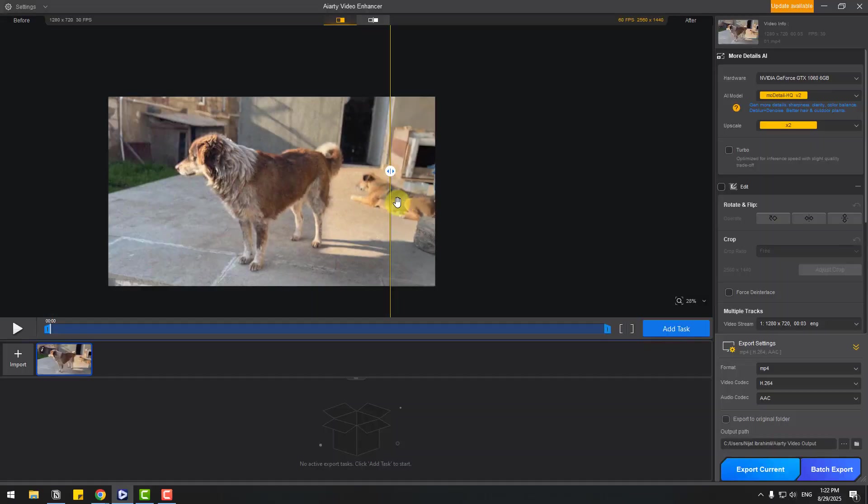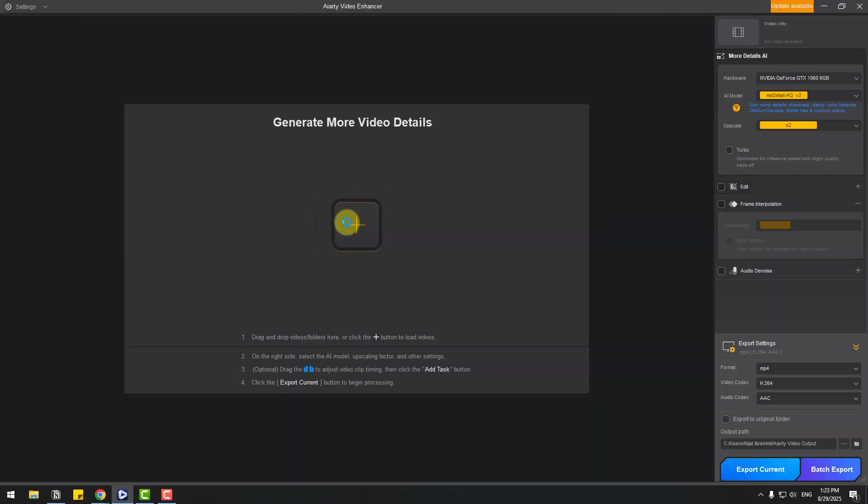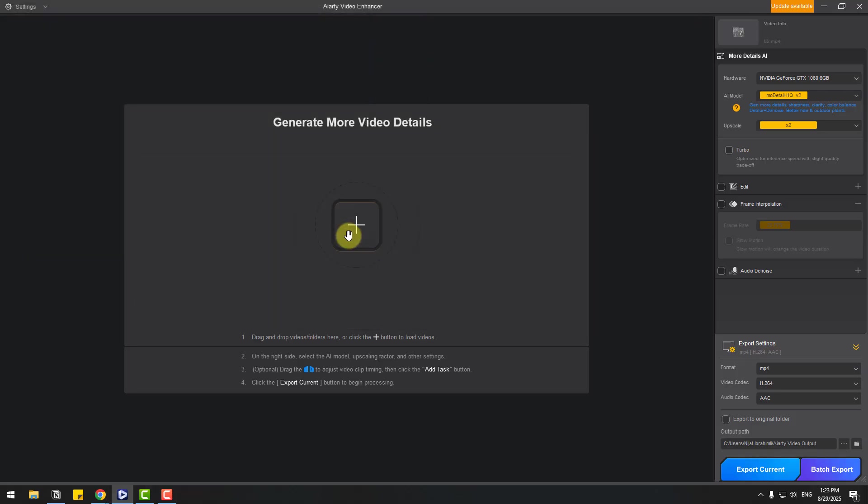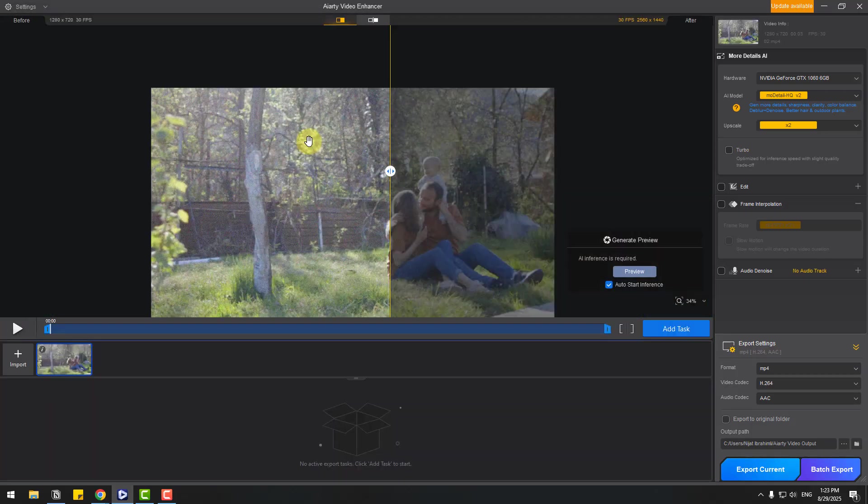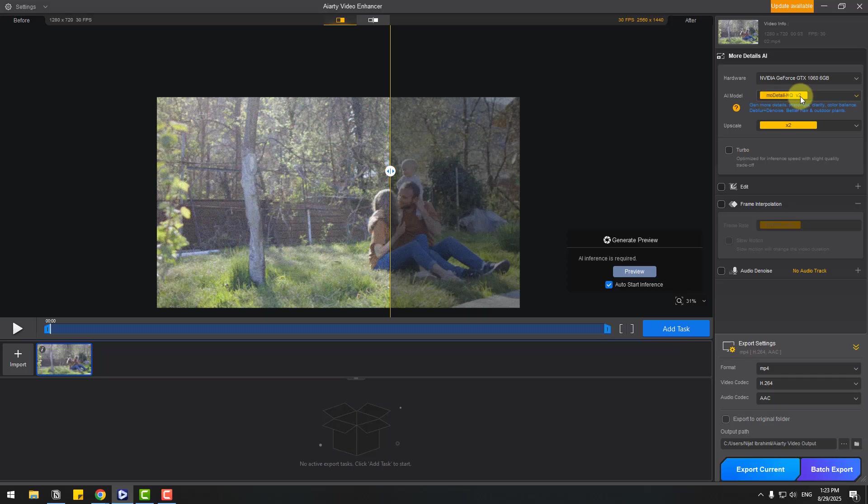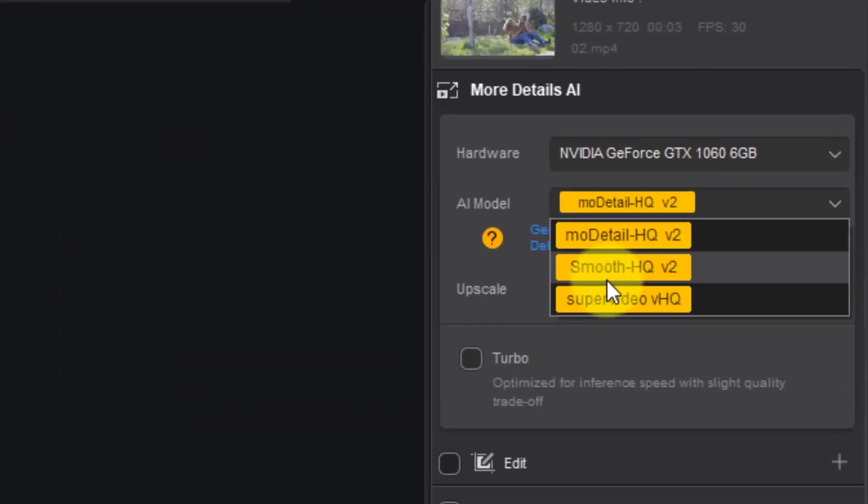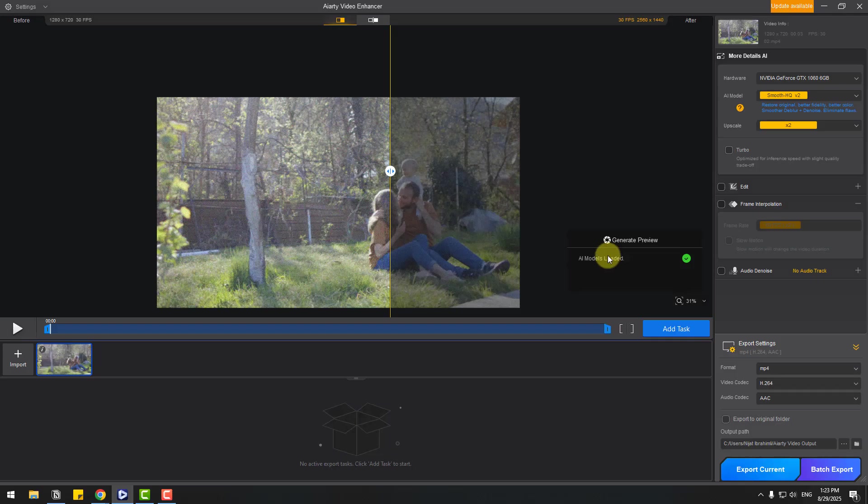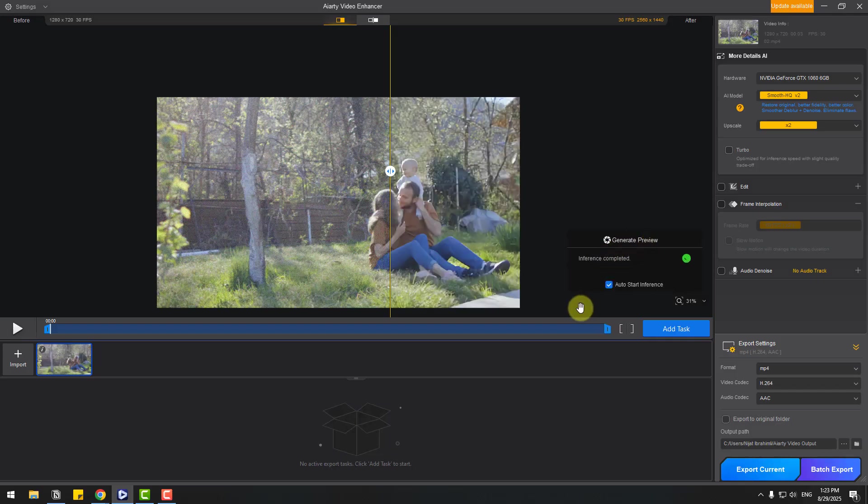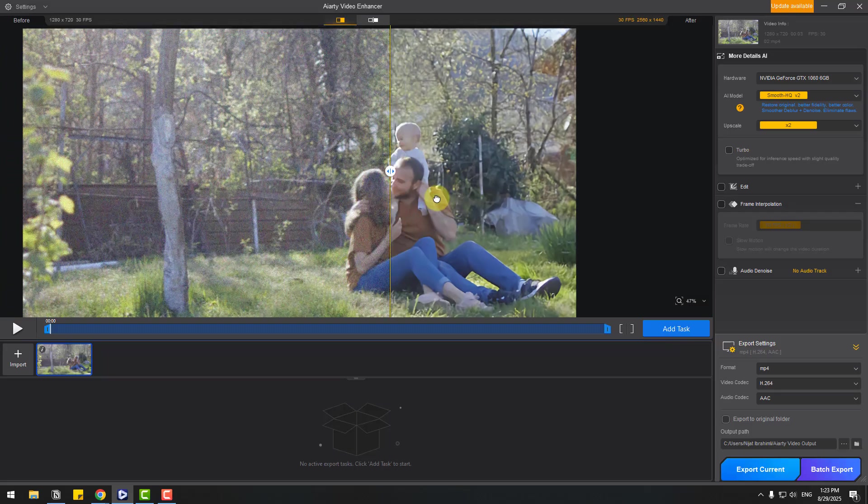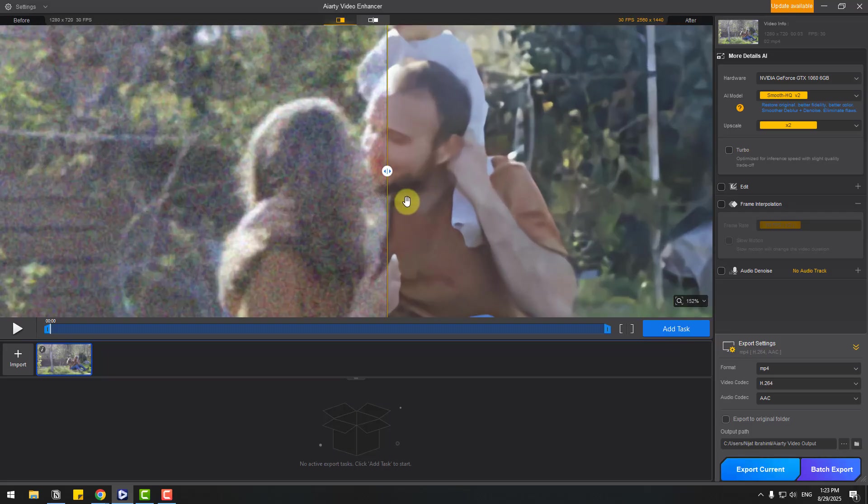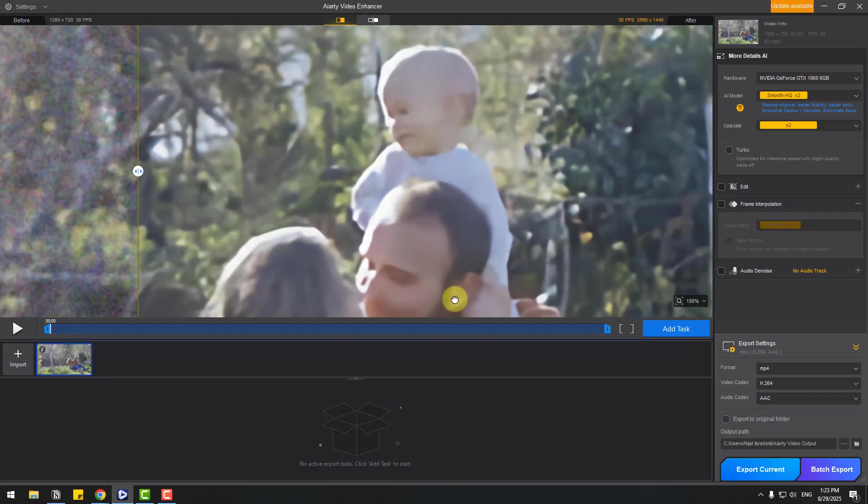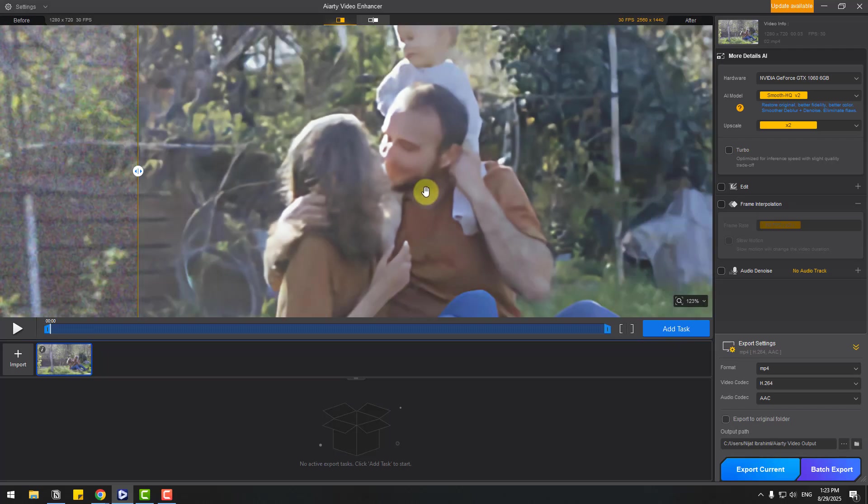So let's try another video. Again, let's import and choose video two, click open. Video with people and also grass, trees, and backyard. Let's go to AI model. Right now I will use Smooth H2 version 2 model and generate the preview. Okay, here we go. It's very fast and we can see results here. Let's zoom too.